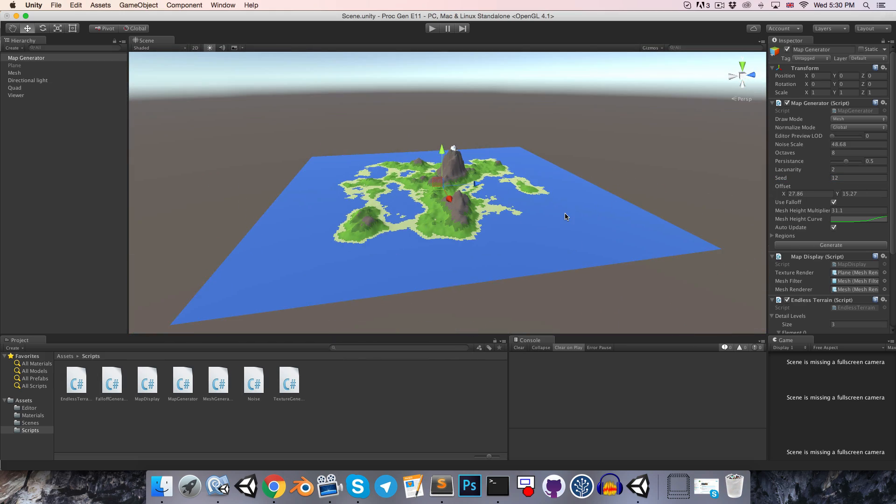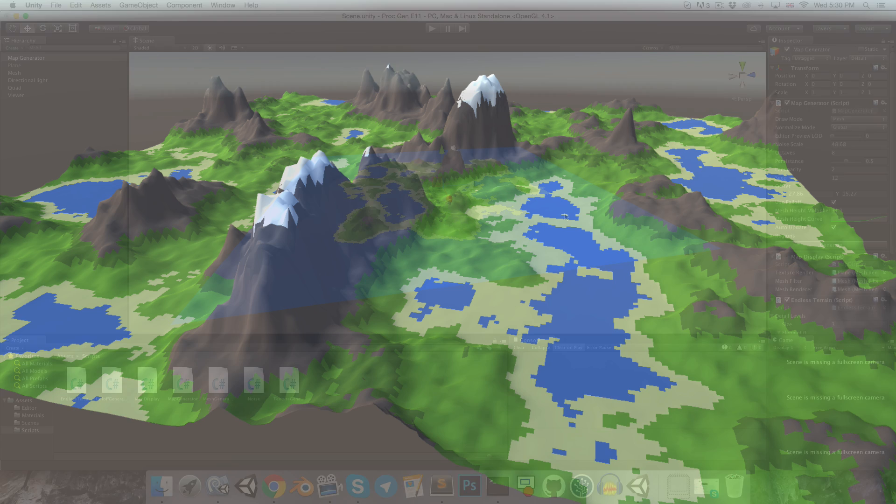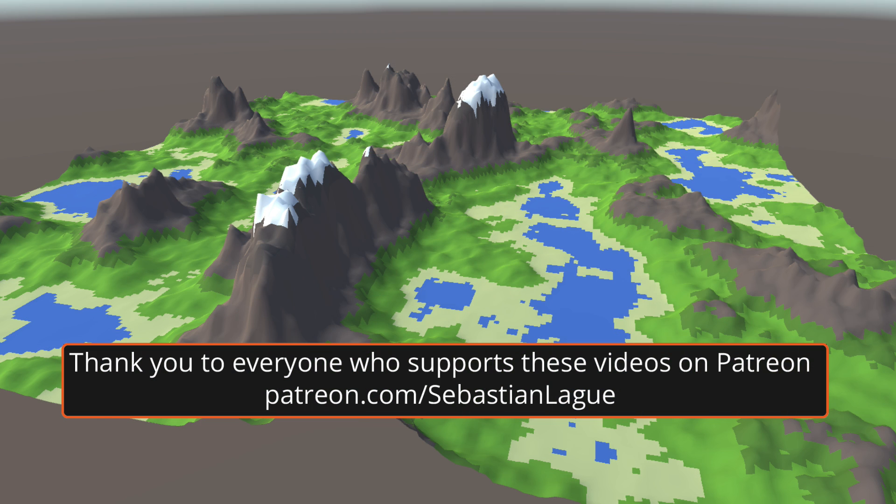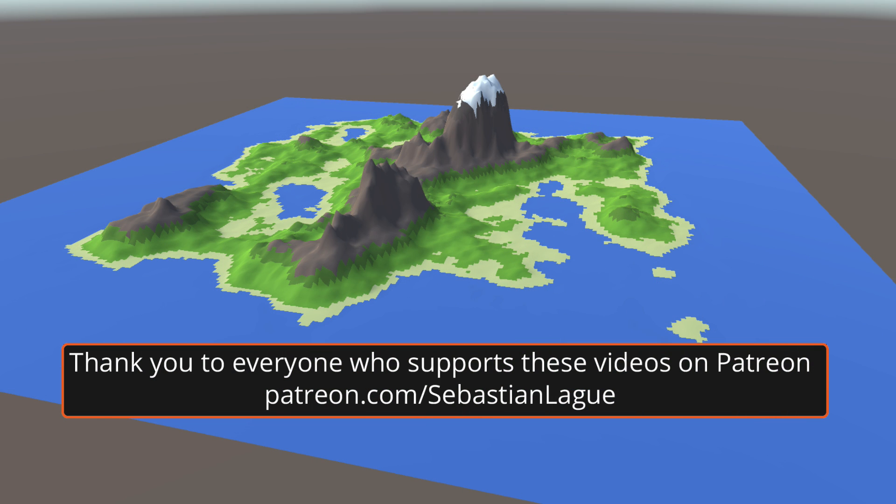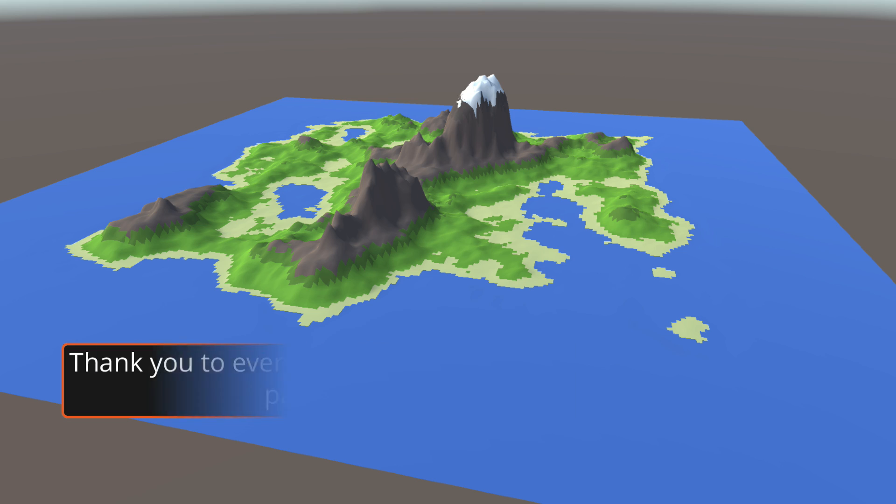Alright, so that's everything for this episode. Don't forget that you can support these videos on Patreon if you'd like, and I will see you in the next episode. Until then, cheers.